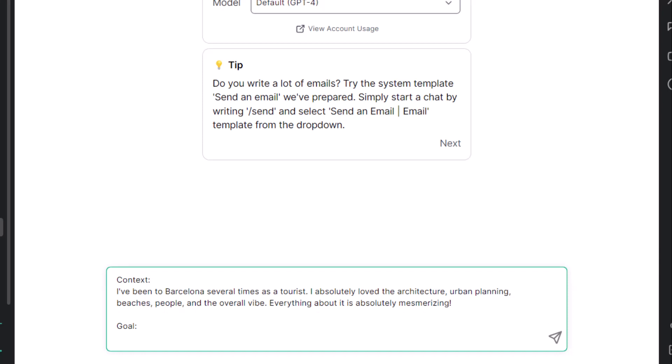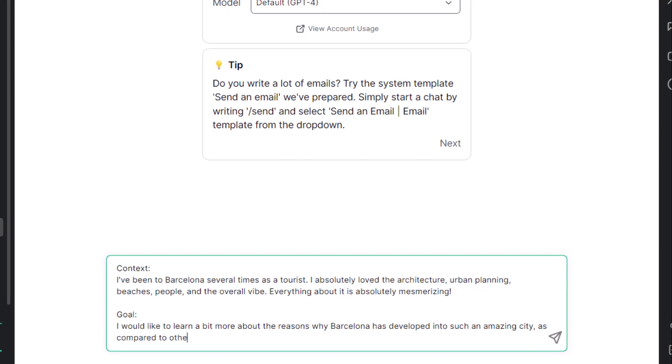Goal: I would like to learn a bit more about the reasons why Barcelona has developed into such an amazing city compared to other cities.